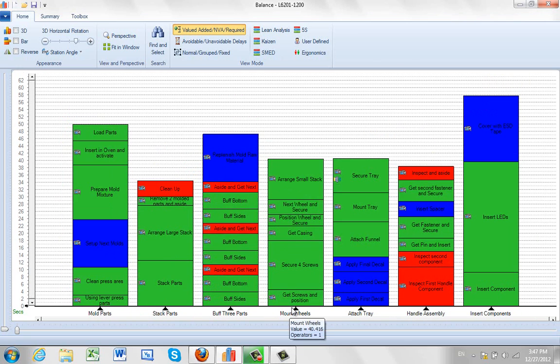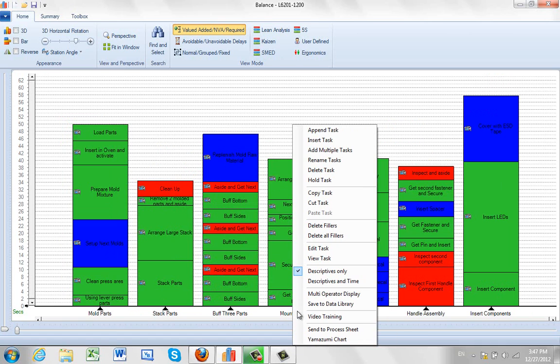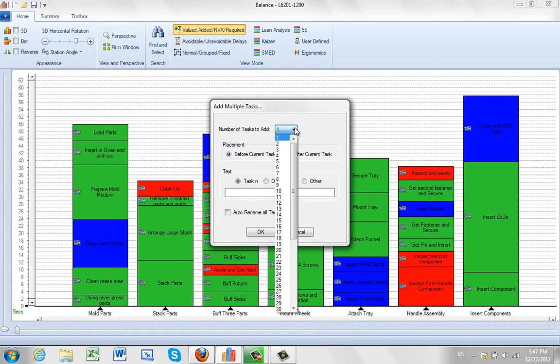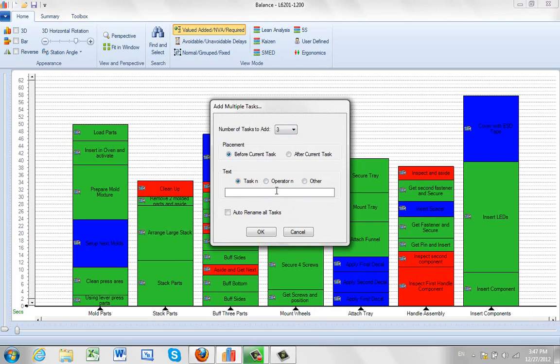And let's say I wanted to rename all my tasks. So I can hit right mouse button here. I'm going to add multiple tasks. We're going to add three tasks before the current task. We'll just call it tasks. And I want to rename all of my tasks. So I click on the OK.